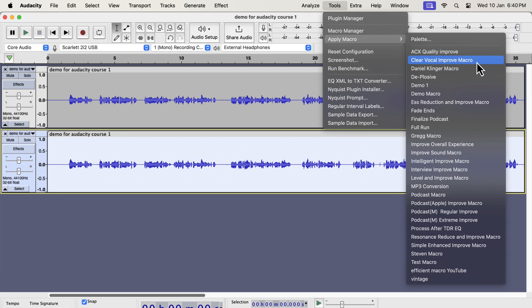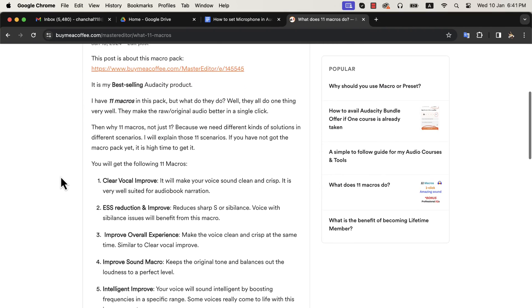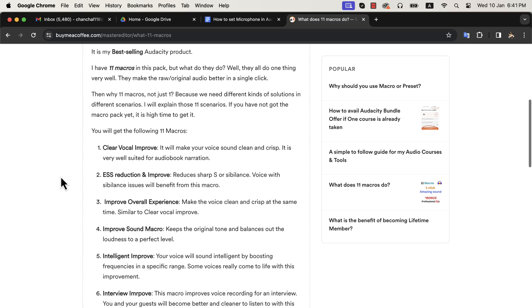A macro contains all the necessary effects with proper configuration. I have 11 macros like Clear Vocal, S Reduction, Interview Improvement, etc. You can visit this link to know more details about a macro or what it does.